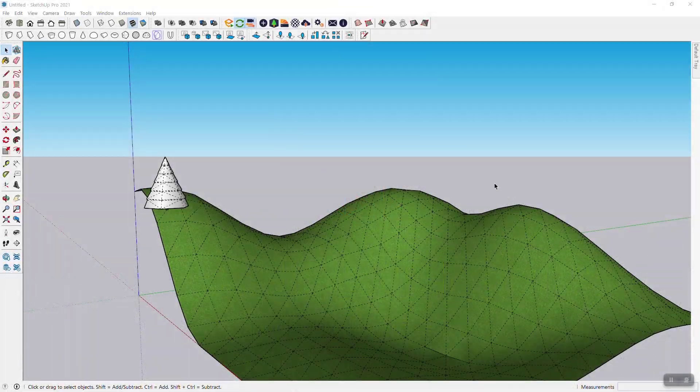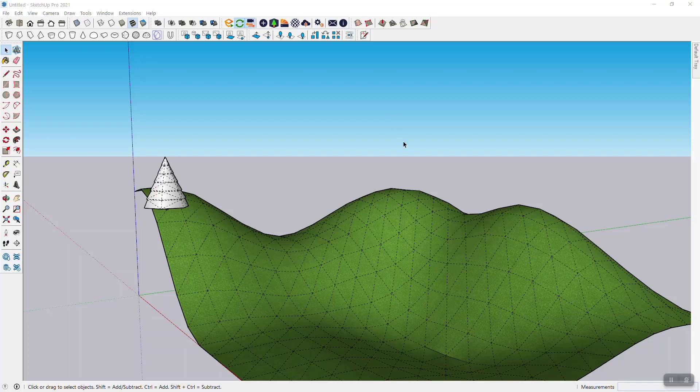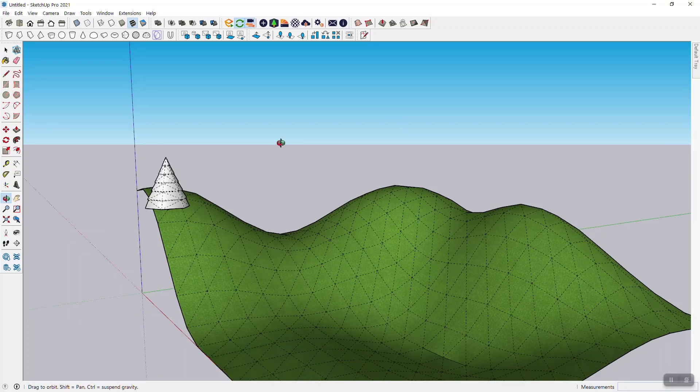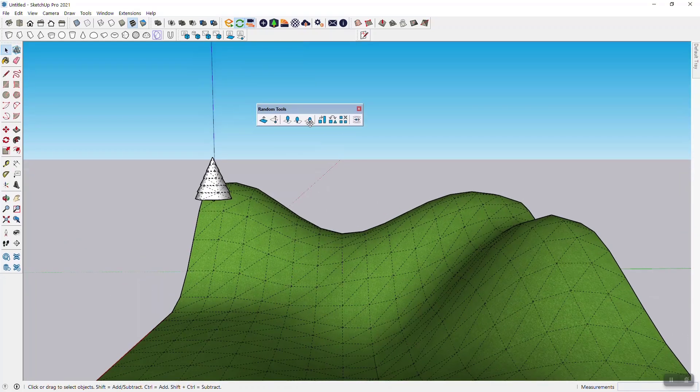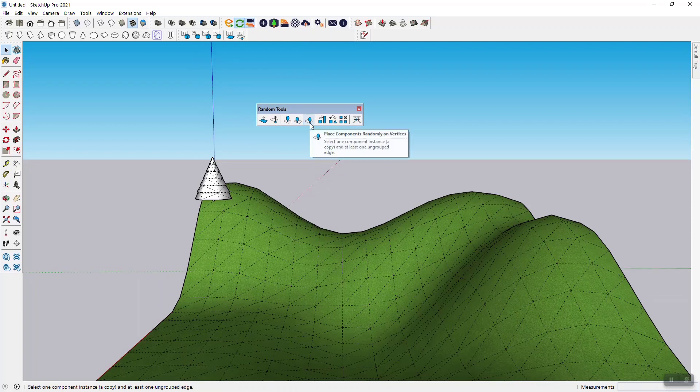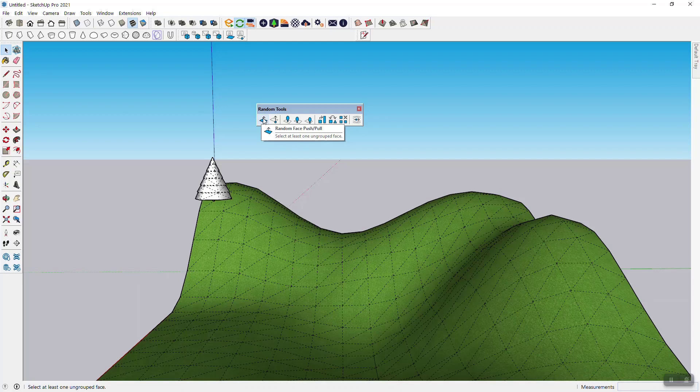Hi there and welcome back to one of my SketchUp tutorial videos. In this one I want to show you a new feature that I just implemented. You probably know about my random tools extension, which you can get from the extension warehouse or from the SketchUcation folks.